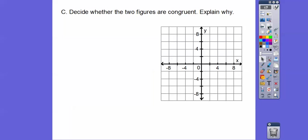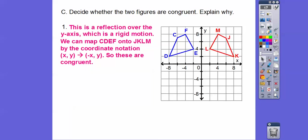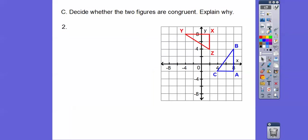So decide whether these figures are congruent and explain why. These guys are just reflections of each other — reflect over the y-axis. Remember, reflection over the y-axis means (x, y) becomes (-x, y). If you have trouble seeing that, just pick a point.